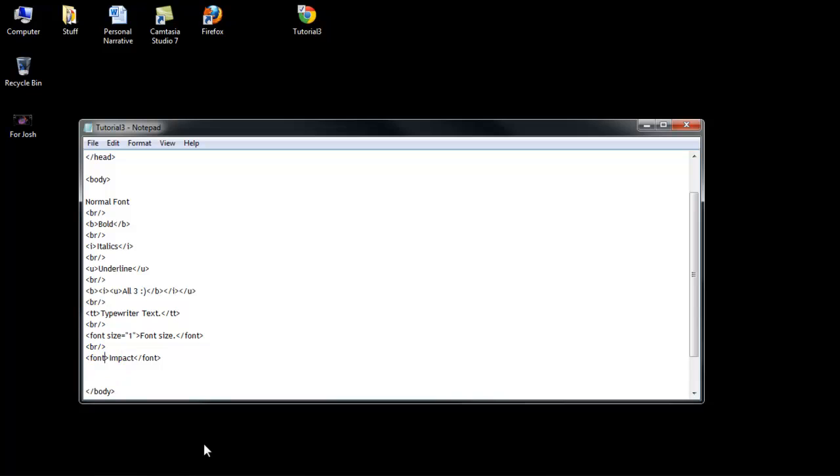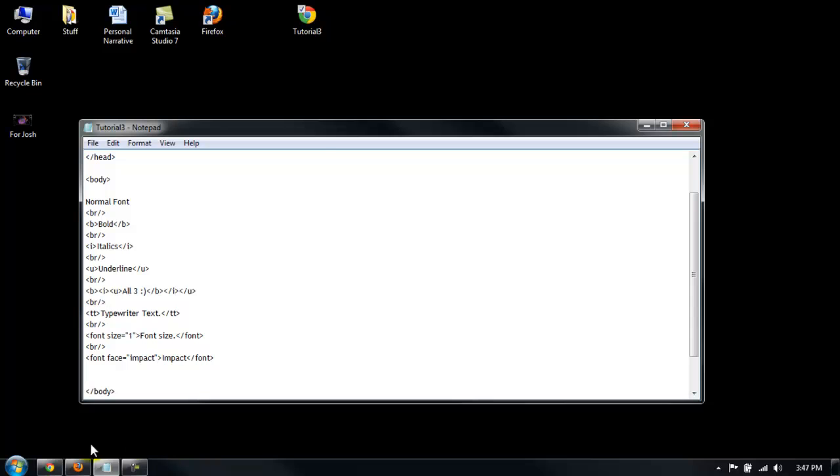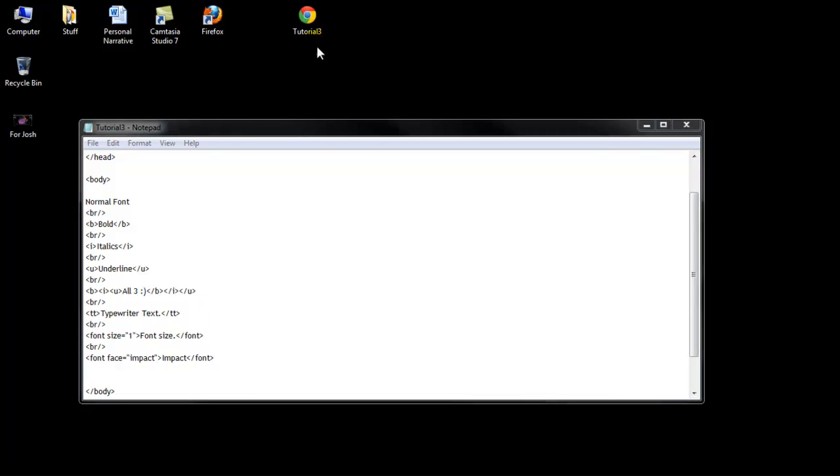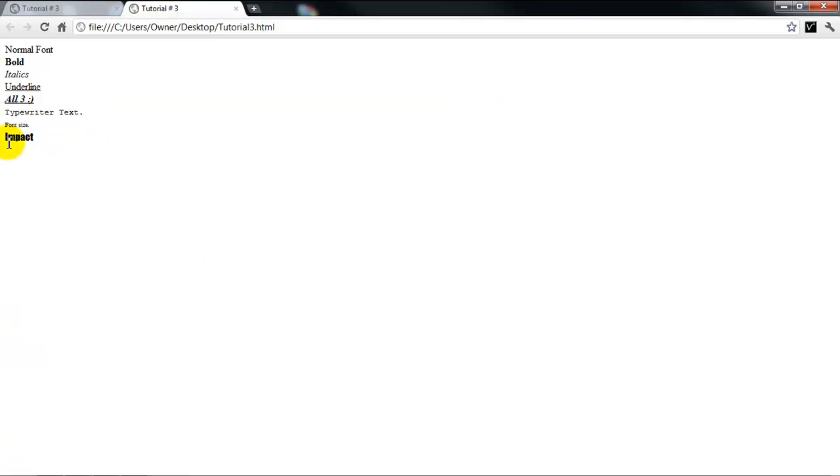So what we want to do is go into the font tag and type in font face equals quotation marks, and then impact. File save. And as you can see, it's in the impact font.